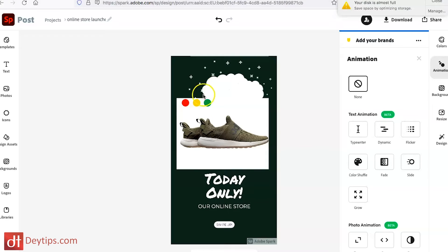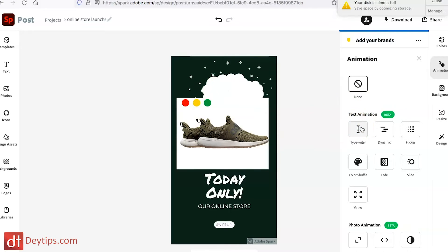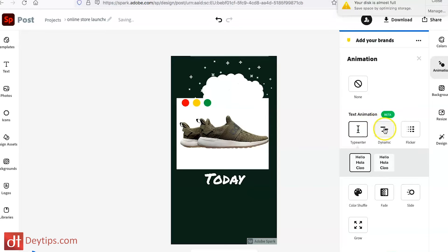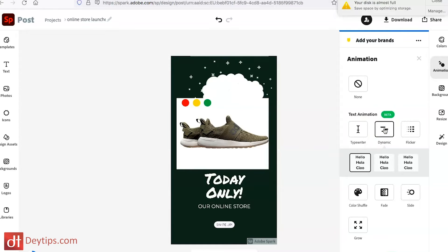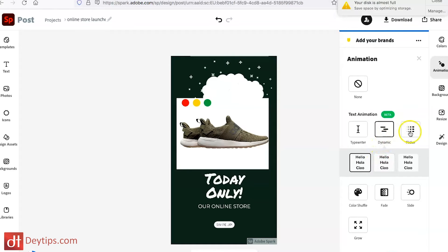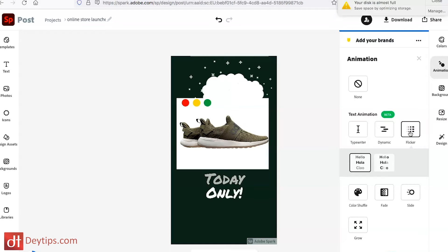They have text animation options so let's go through them. You have the typewriter one — it's like the text is popping out to you a little bit more. You have dynamic as well, where the text just comes in. Then you have flicker, where it flicks like this.